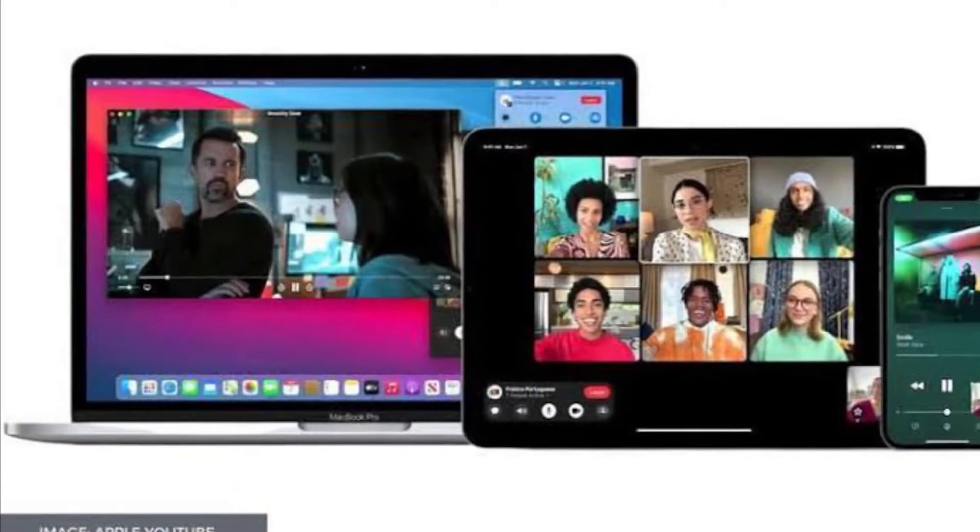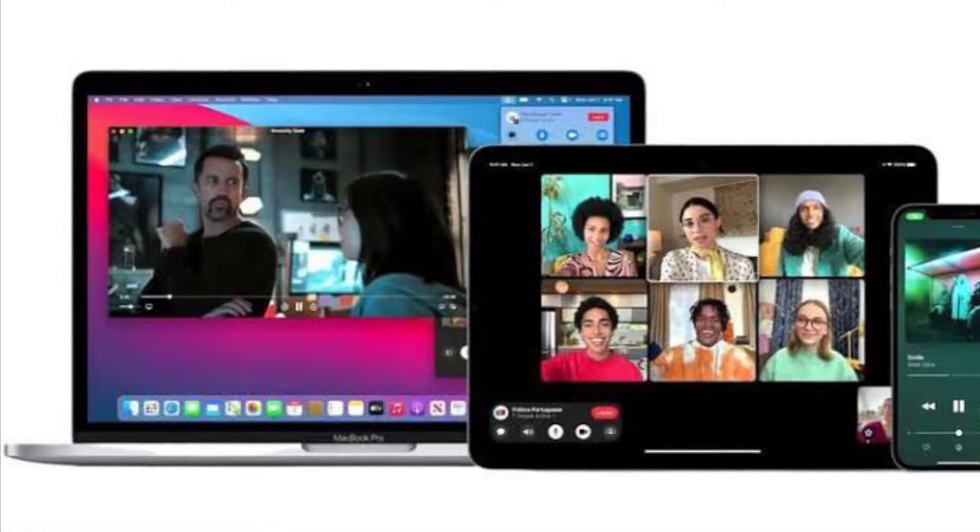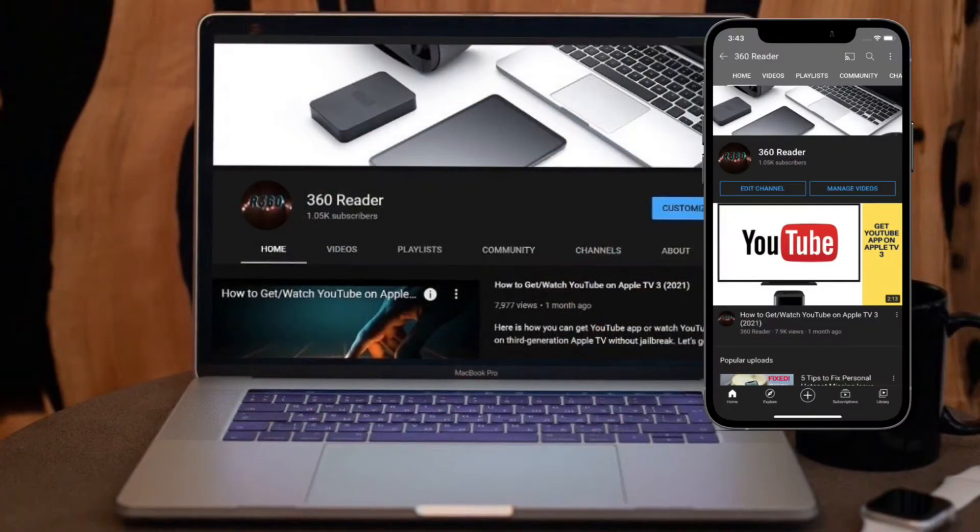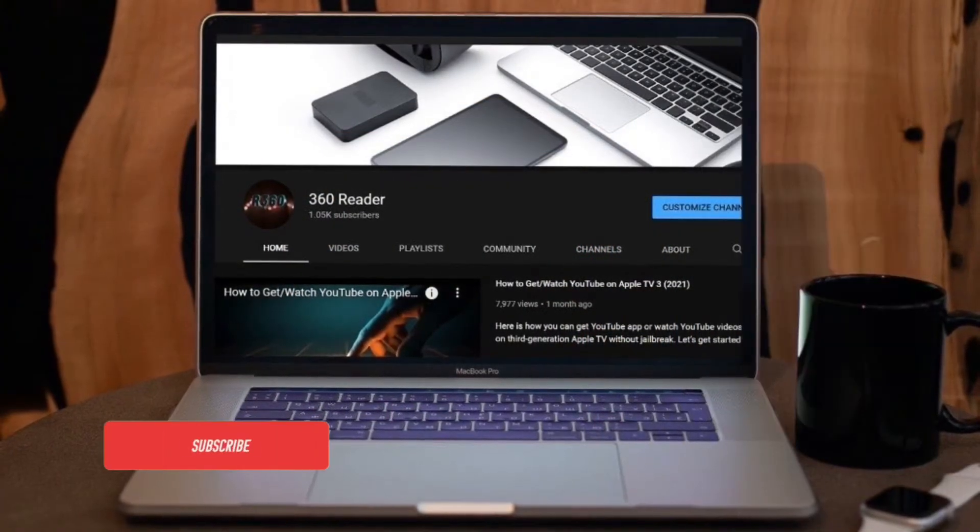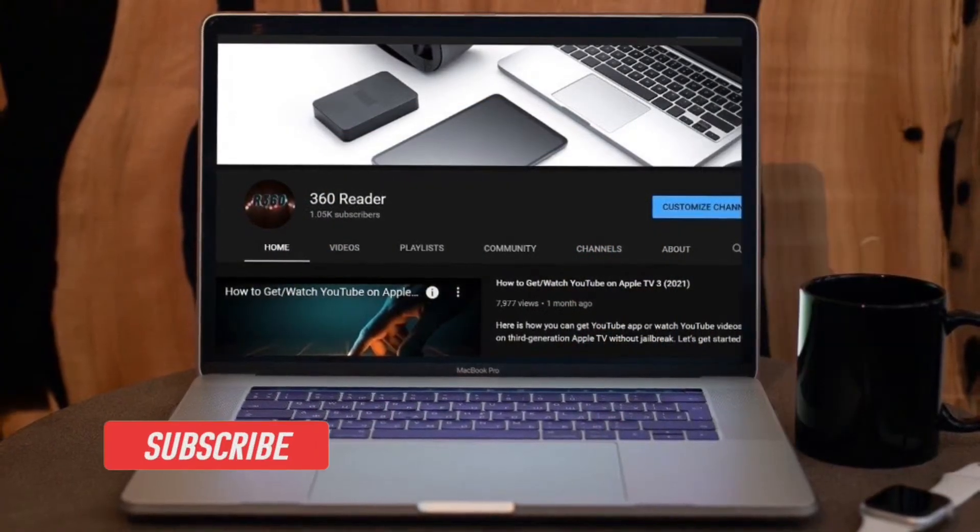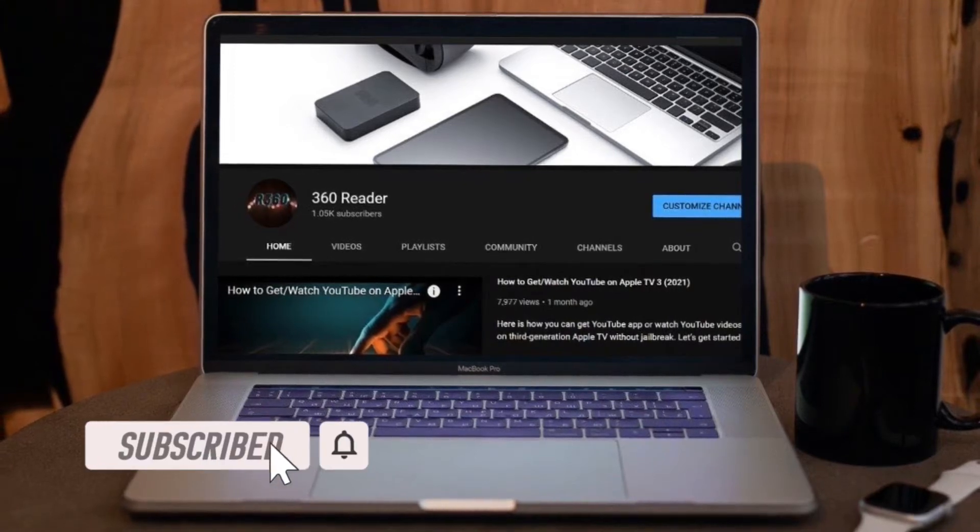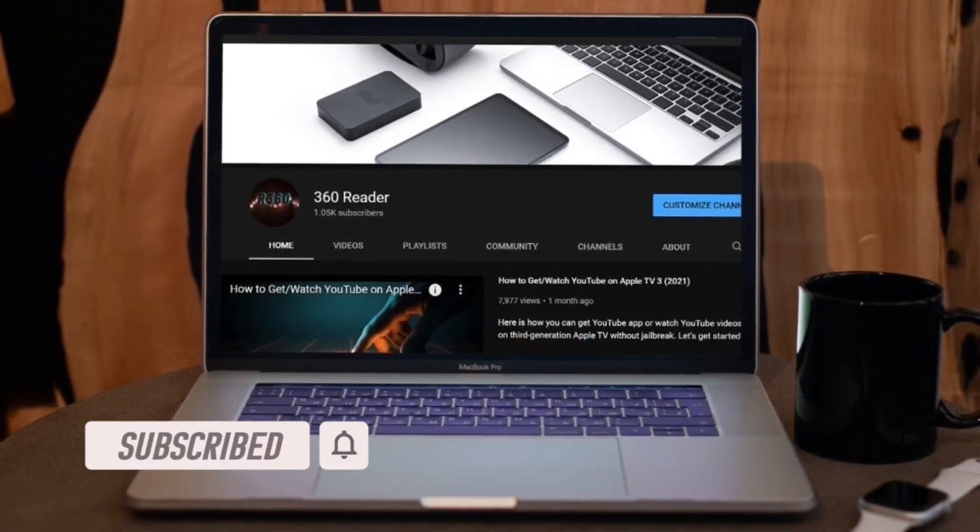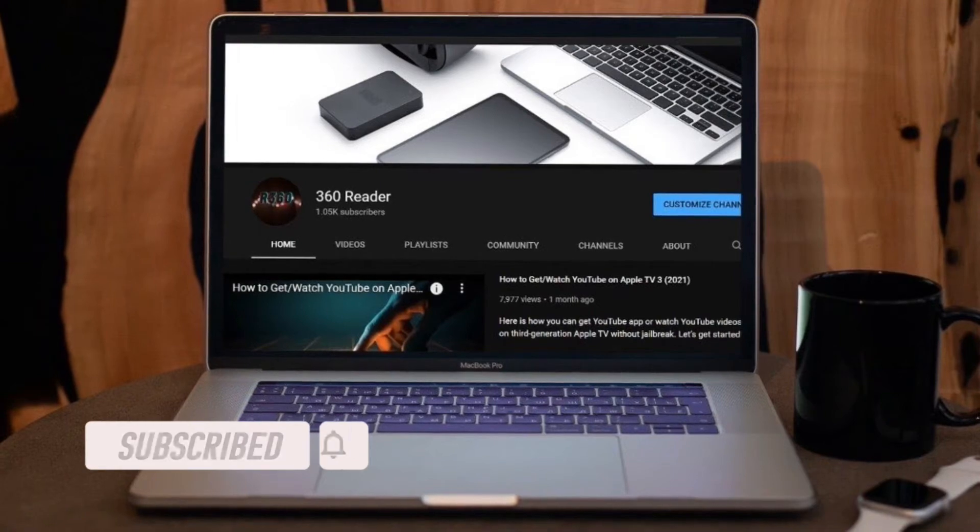This video is for you. That's all being said, let's see how it works. Before getting started, make sure you have subscribed to our YouTube channel and hit the bell icon so that you won't miss any update from 360 reader.